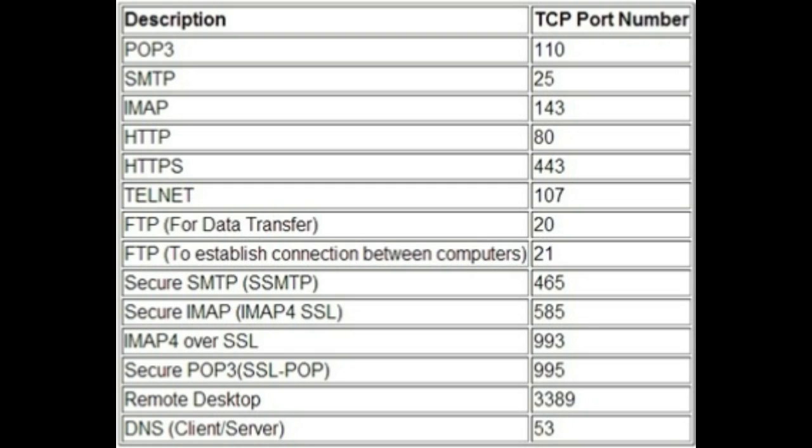Every time you search something on the internet, the request goes through a specific port on the server. So that was all for today and I hope you liked this video.